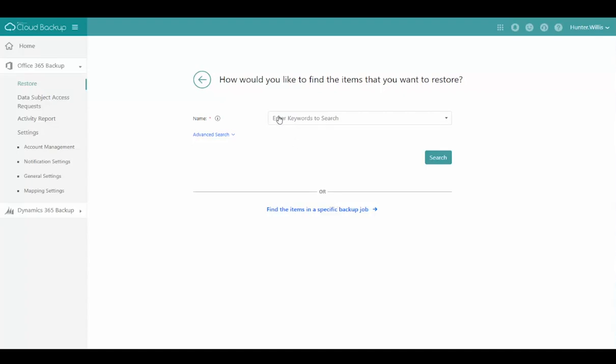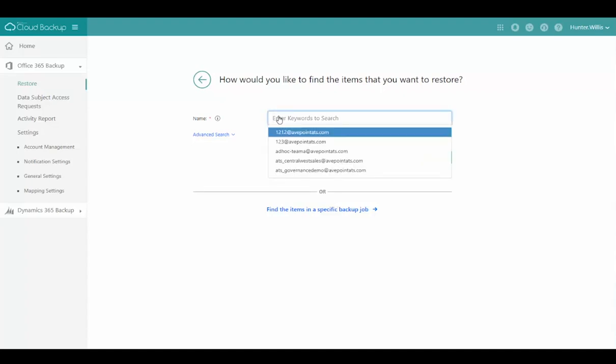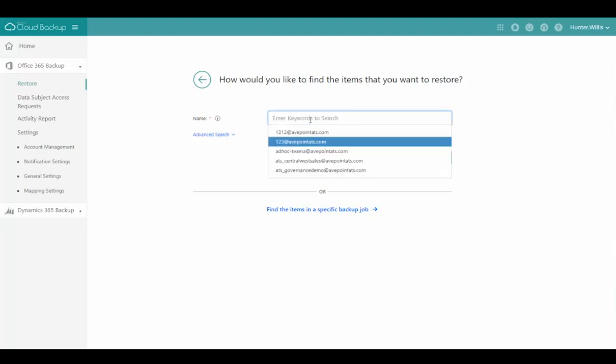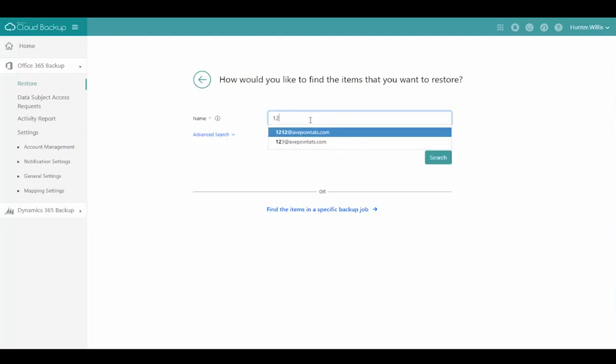The next step is to search for the team I want to restore. I can either select it from a dropdown list or type to find that result.